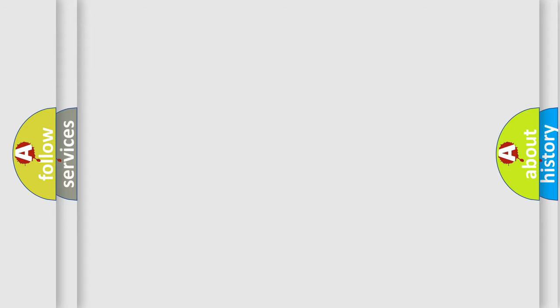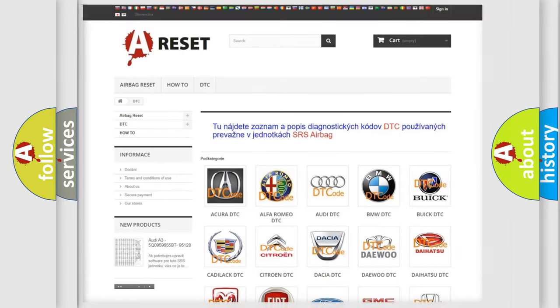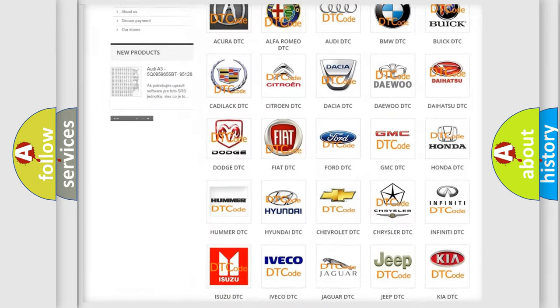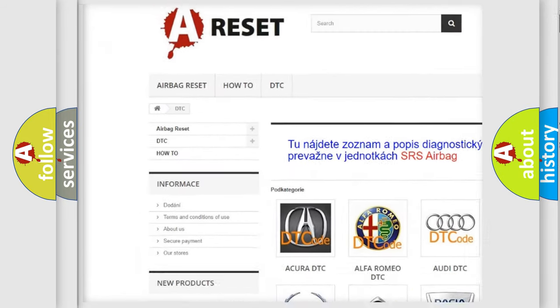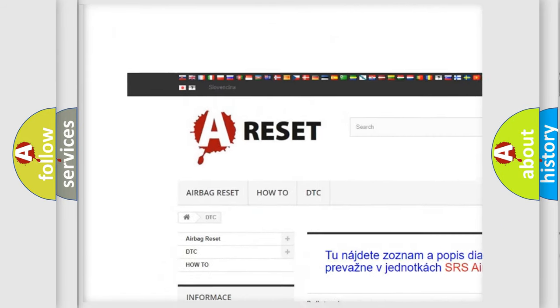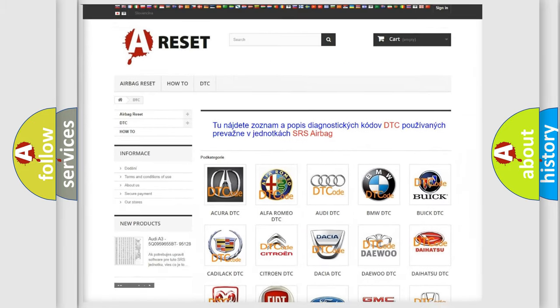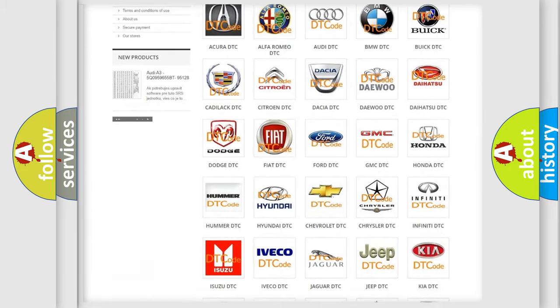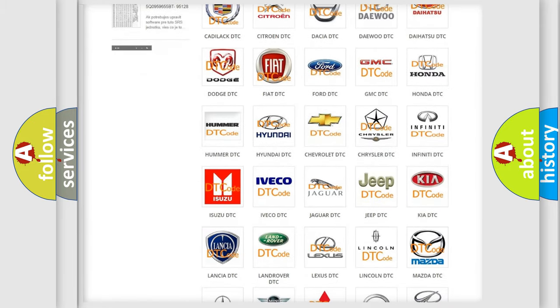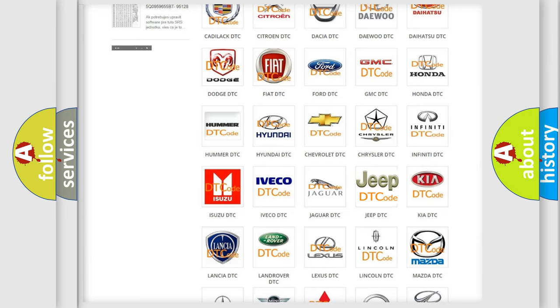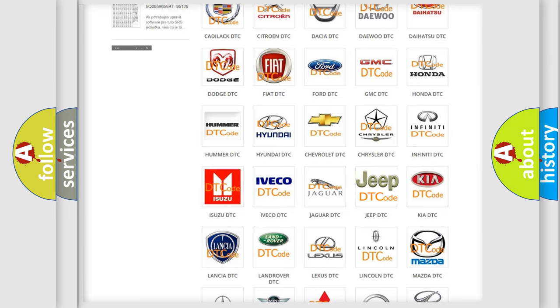Our website airbagreset.sk produces useful videos for you. You don't have to go through the OBD2 protocol anymore to know how to troubleshoot any car breakdown.